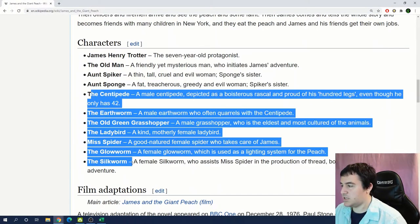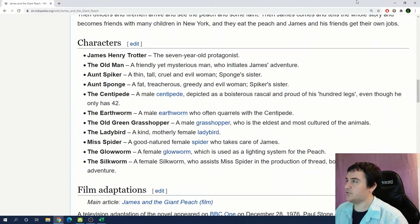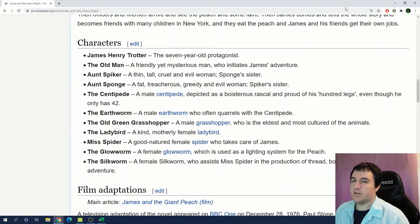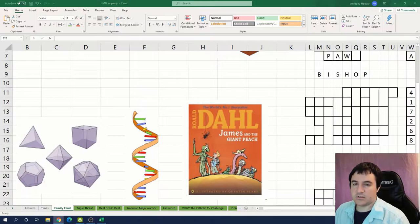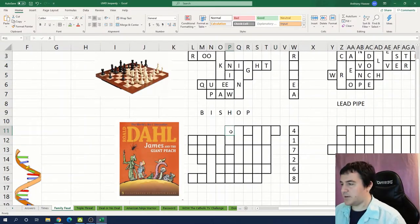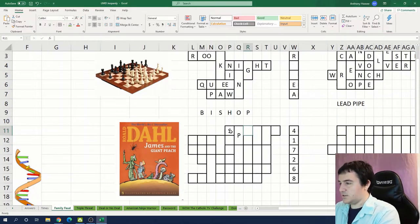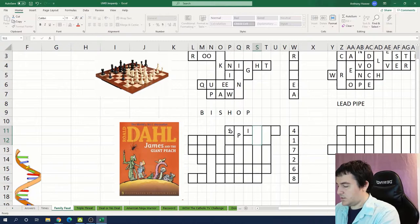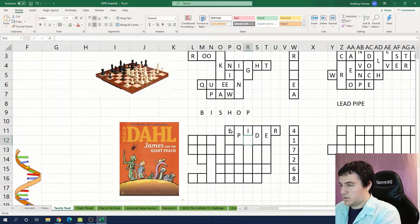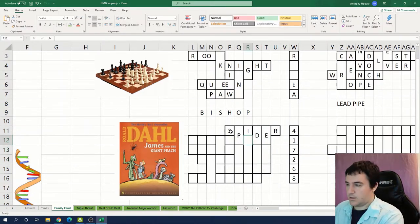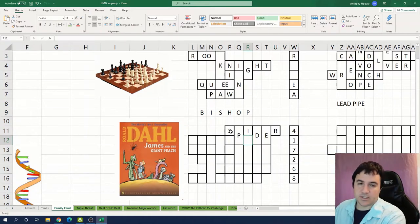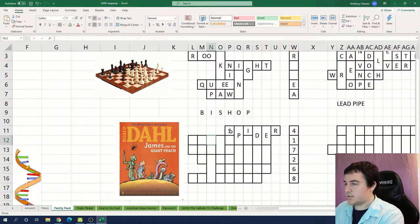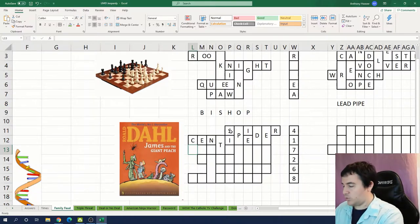Yeah okay so this looks like these are the seven bugs that he encounters in the book. So do we have a set of six things? The shortest one is spider. So I'm thinking spider goes here. And then blank-D-E is probably centipede. Earthworm.